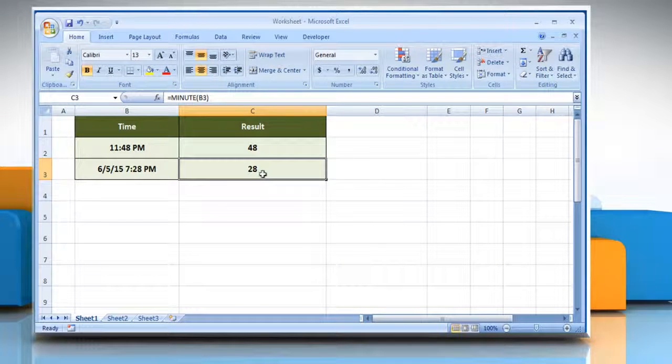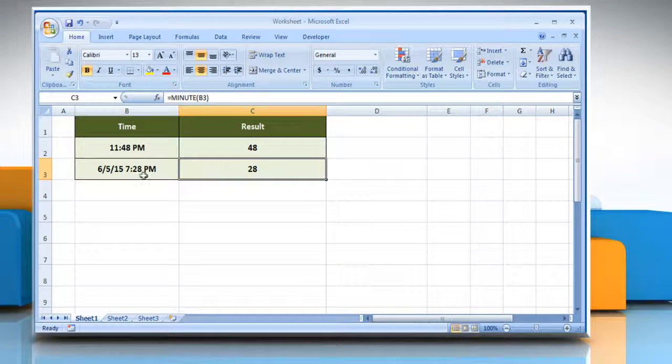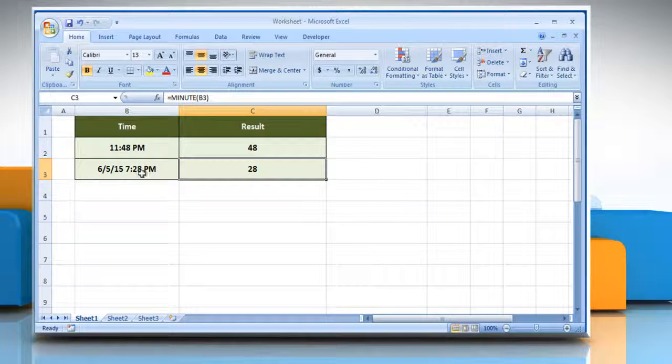You'll get the minutes as a number, and it ignores the date and hours. See? That wasn't hard at all!